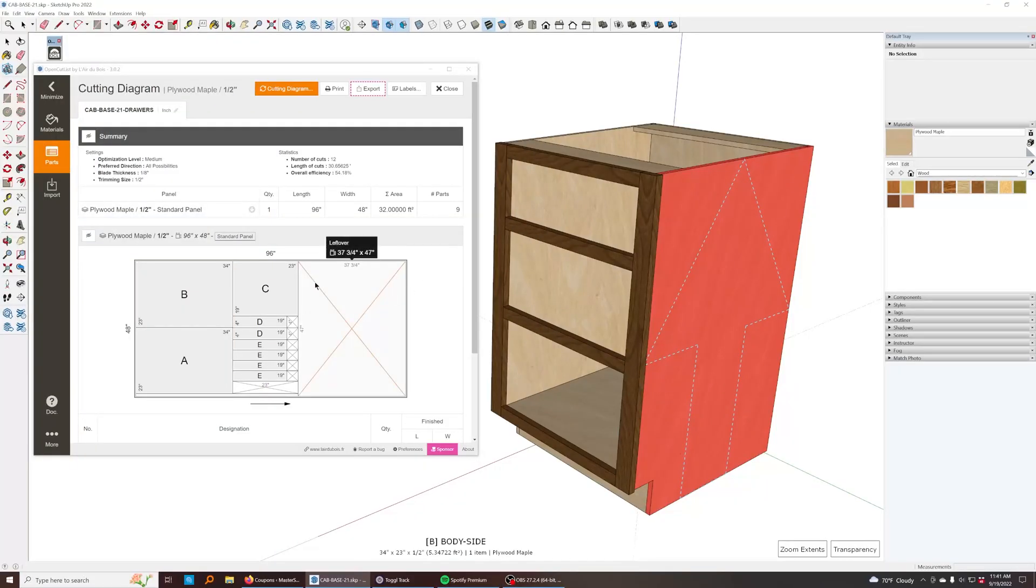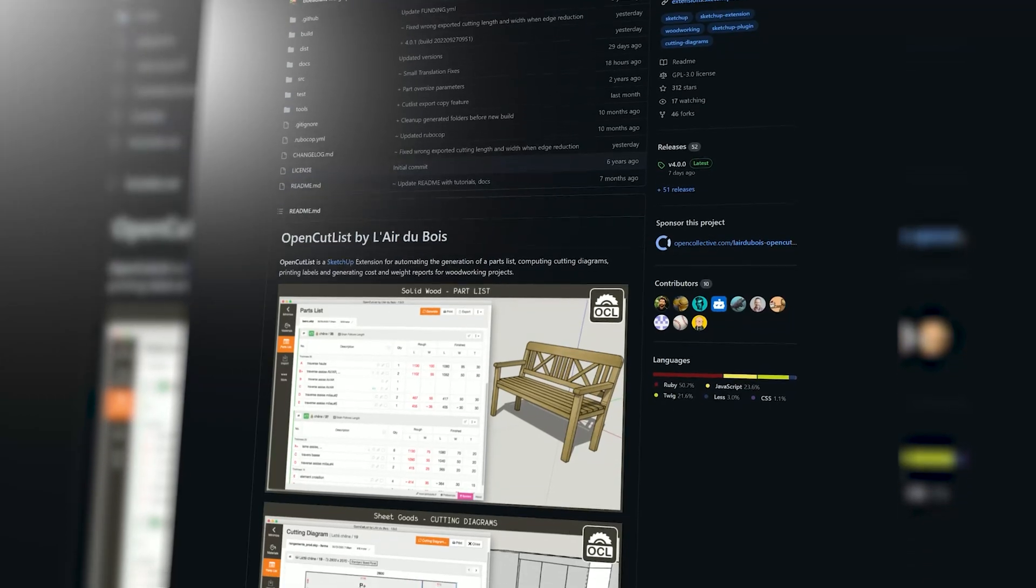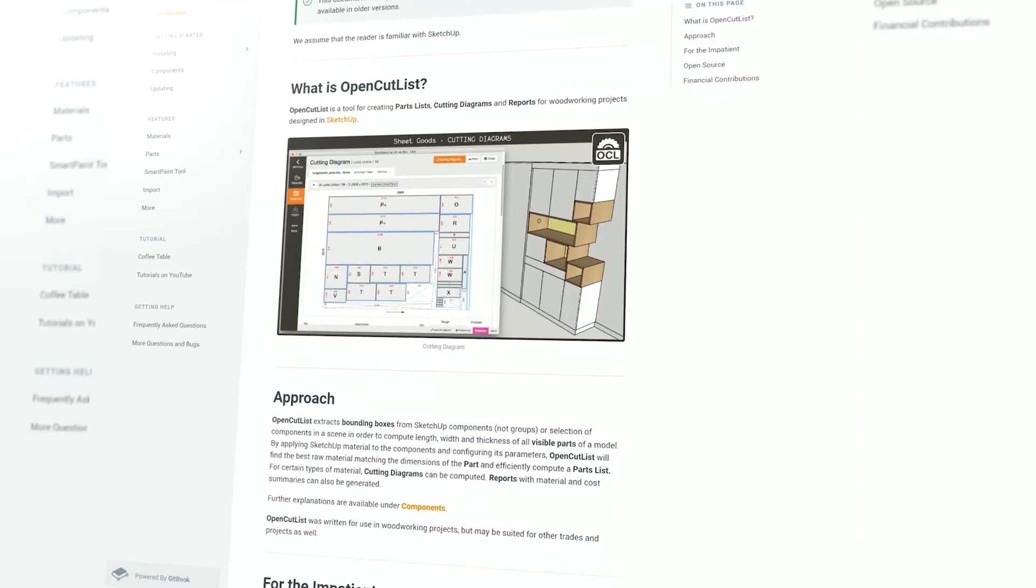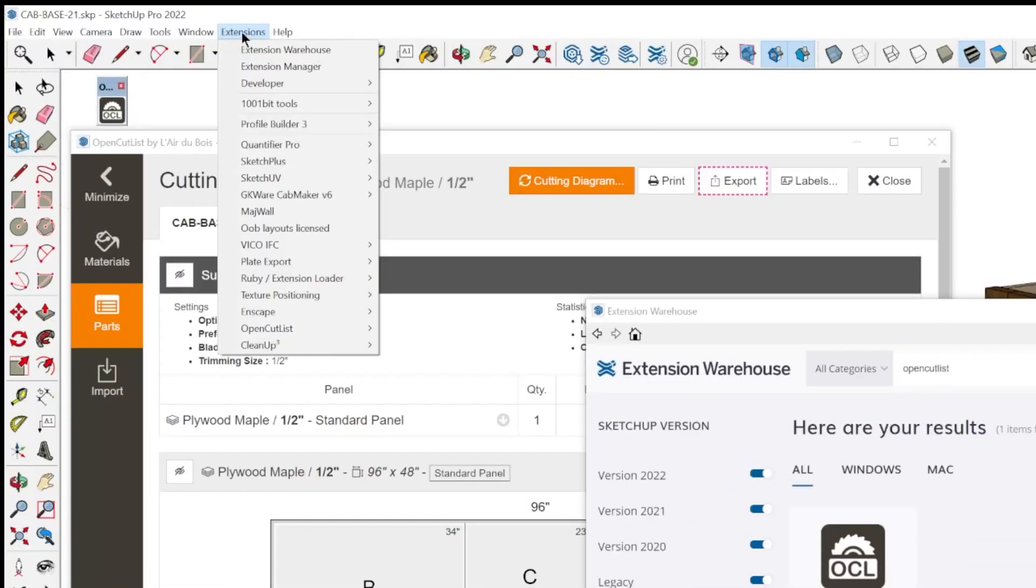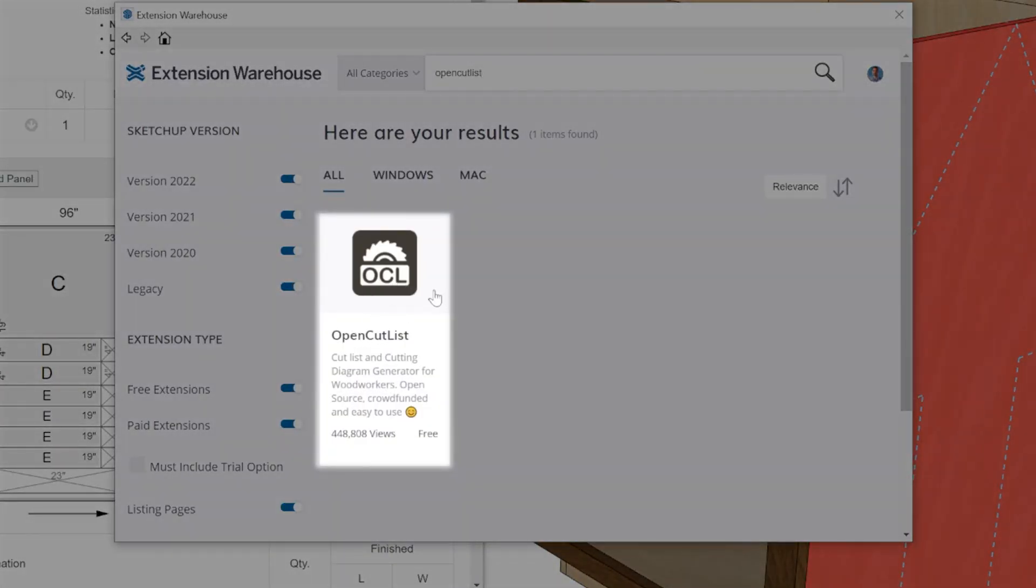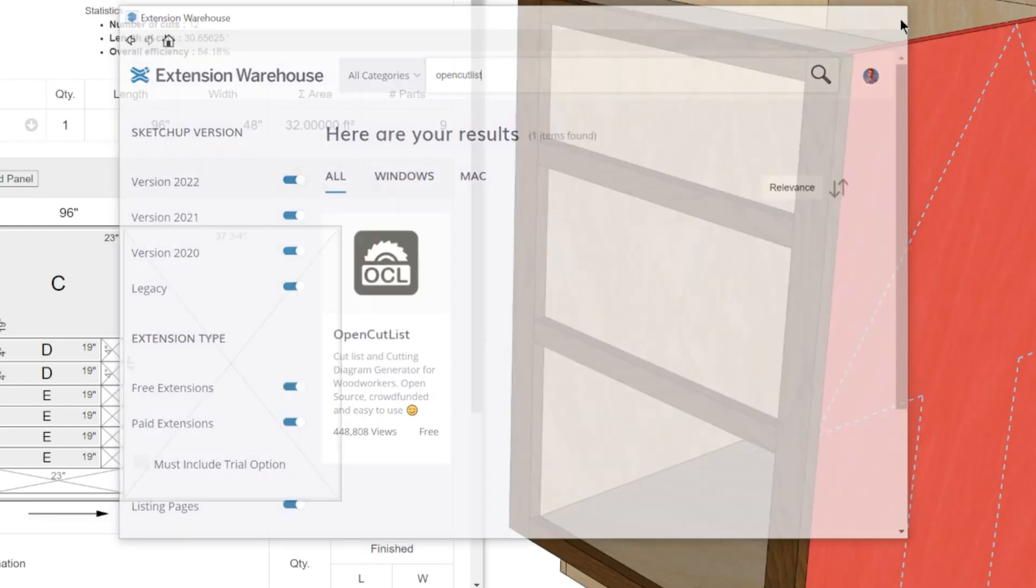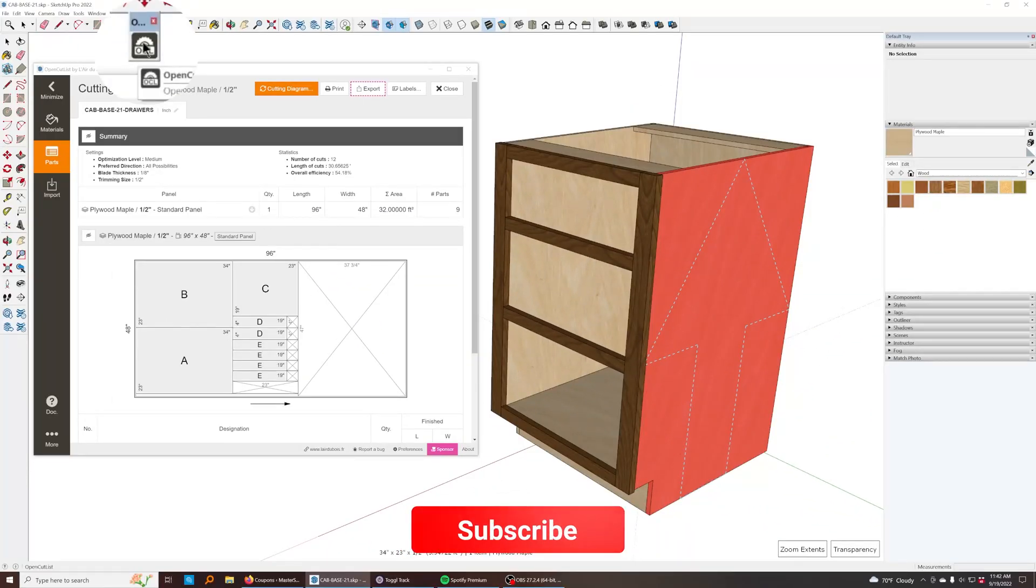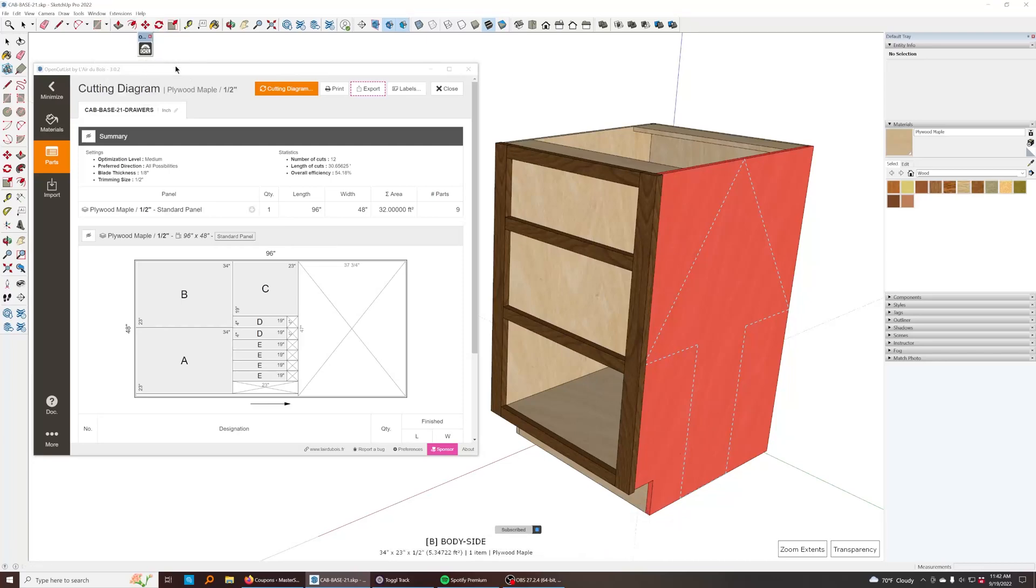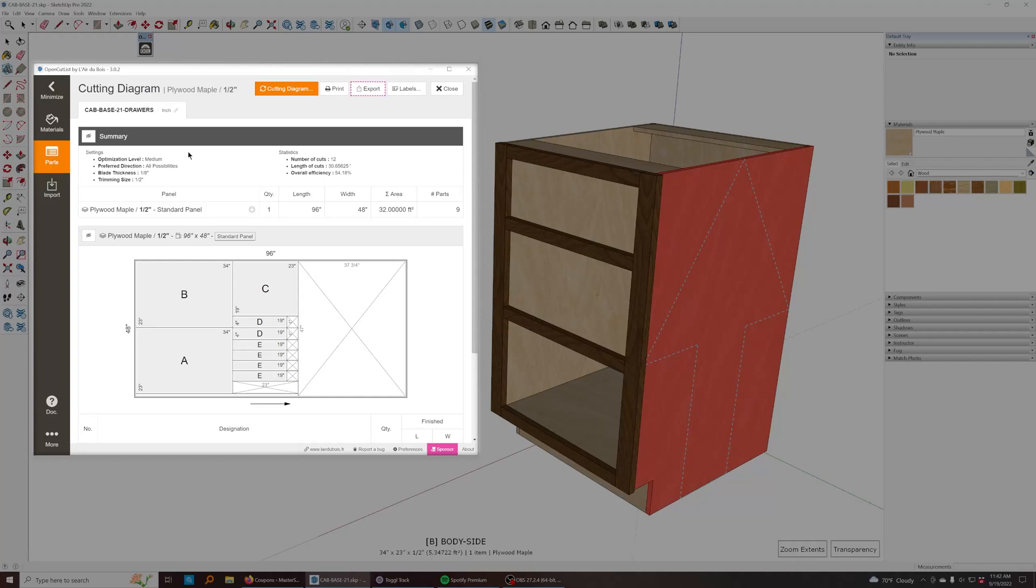I'm going to show you how to create beautiful cut lists like this using a free open source extension for SketchUp Pro called OpenCutlist. You can just go to extensions, extension warehouse, search for OpenCutlist, and it's this one right here. When you install it, you'll see this toolbar icon right here. You click on it and this window will pop up.